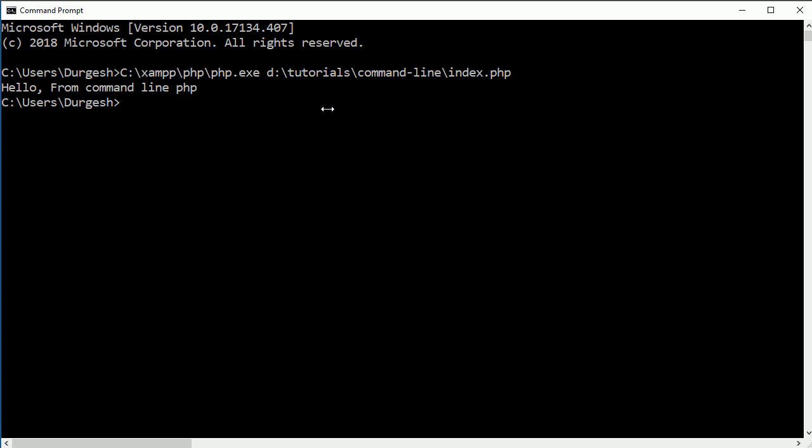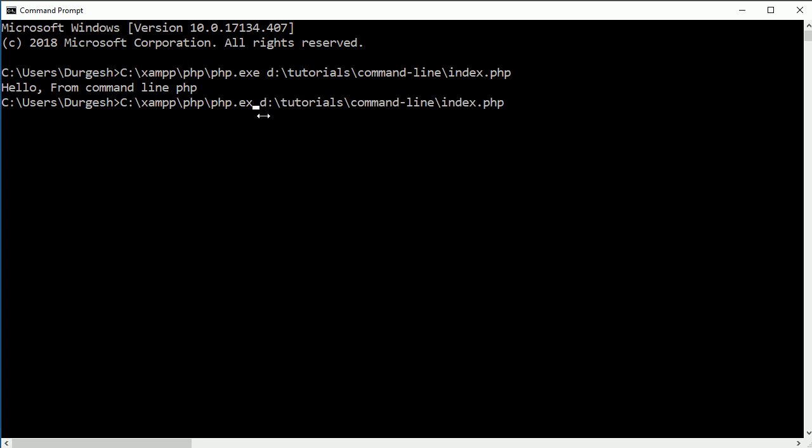Now see we are not going to write every time this path. Even if you remove this .exe then also it is going to execute your file.